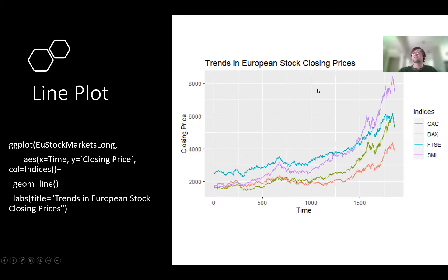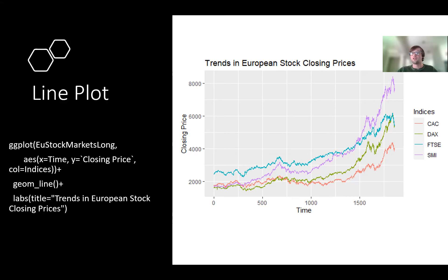A lot of people like to do time trend analysis, and this is one way of visualizing trends. This is a different dataset — European stock market data — showing how different stock indexes in Europe are changing their closing prices over time. It's very similar to geom_point except I'm just using geom_line, which connects the data in a line. We've got the aes call with time on the x-axis, closing price on the Y, and I colored it by the different stock index. It's a very nice visual that you can apply in a lot of different contexts.